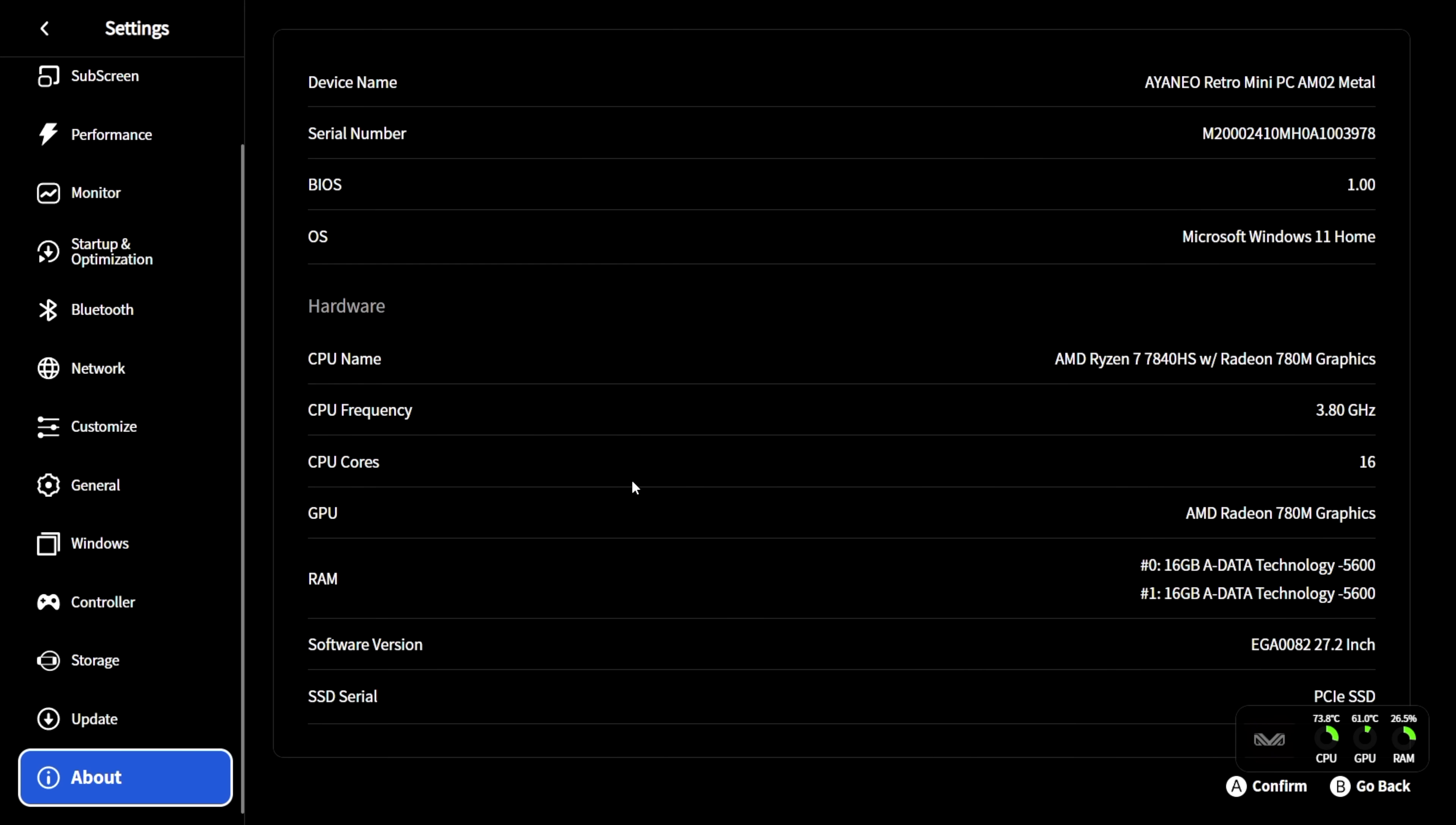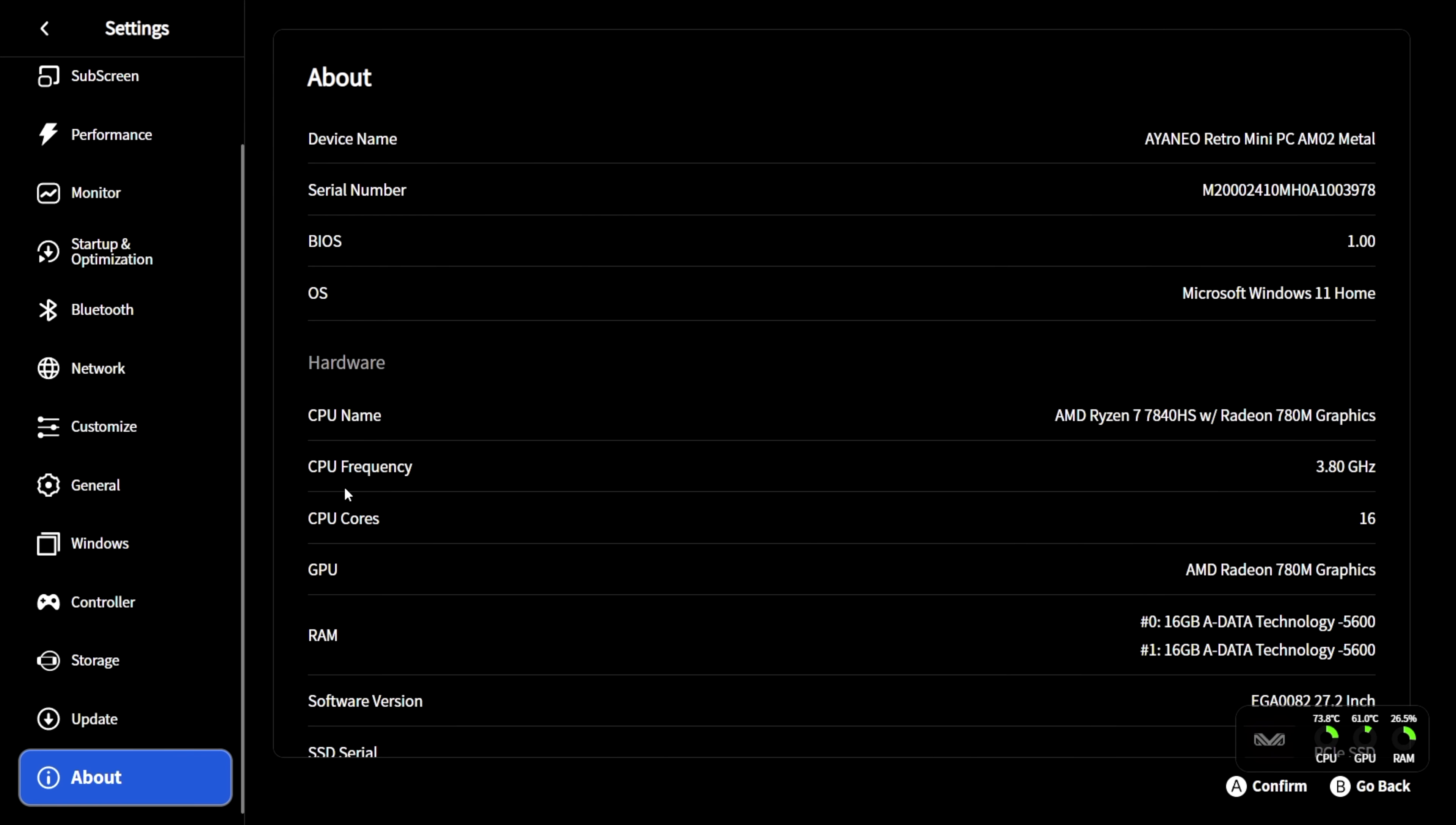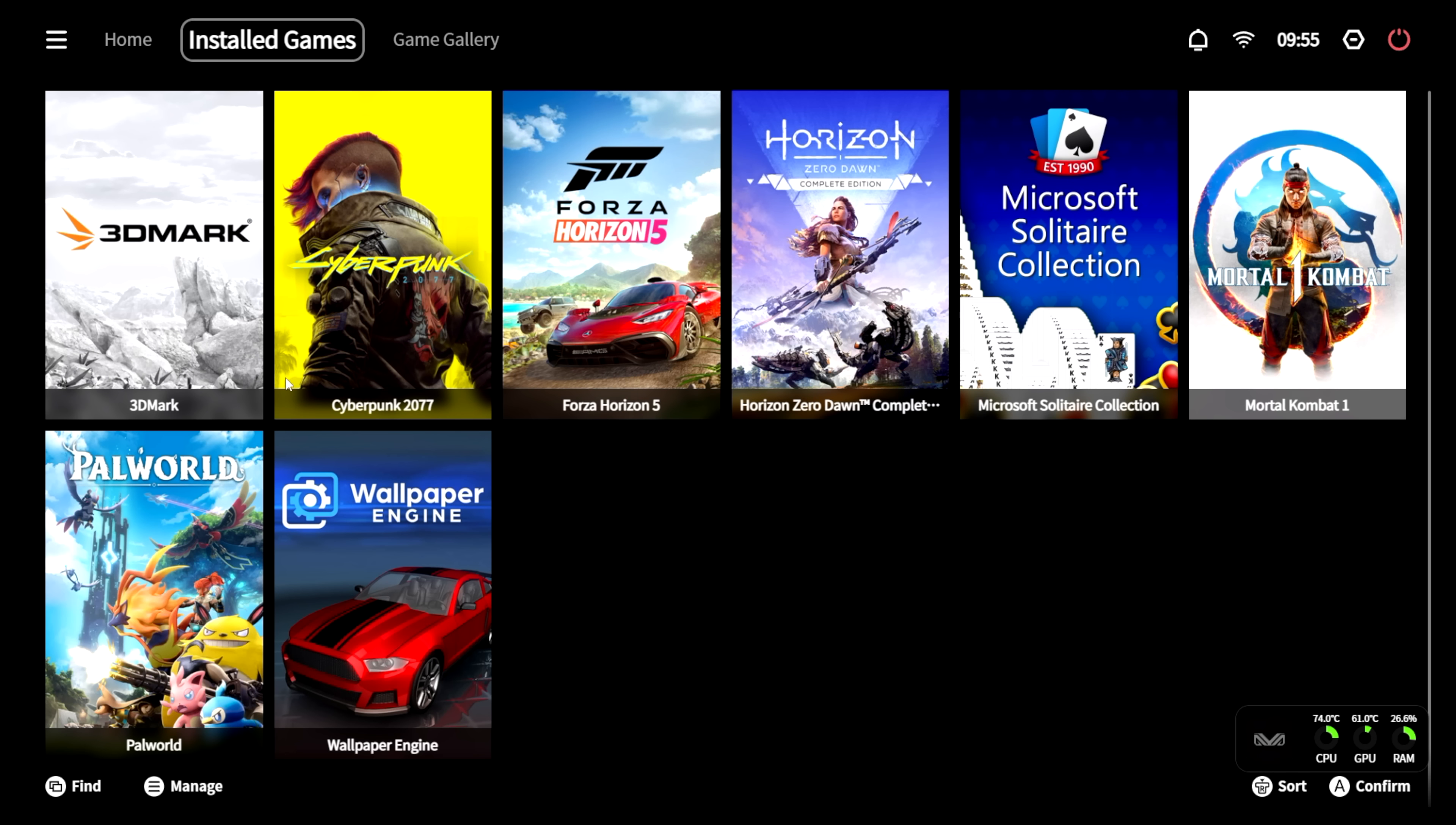Now there are more features coming into Aya Space 2.0 on the AM02. Like wallpapers, so we can set up custom wallpapers on the secondary sub-screen that's on the PC itself. So we can do some customization over there.